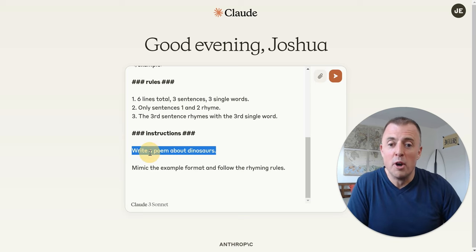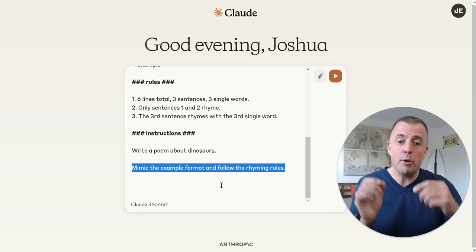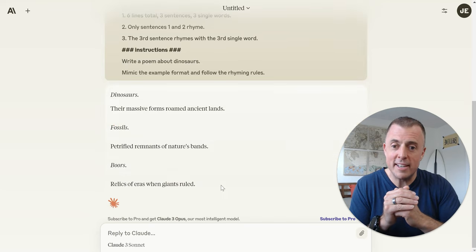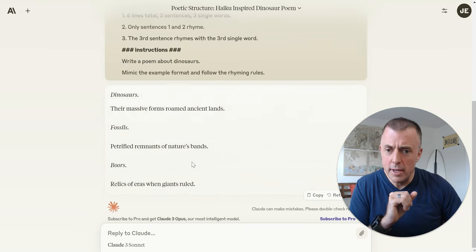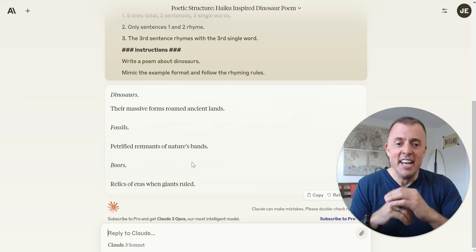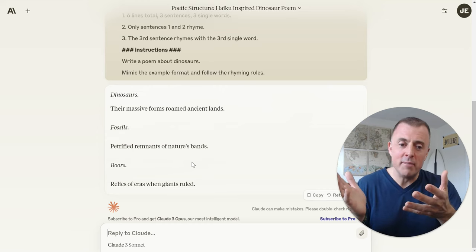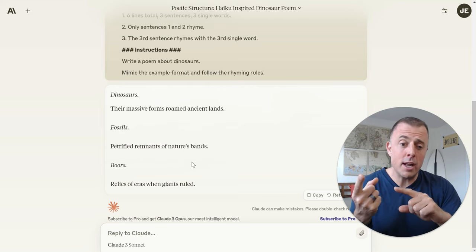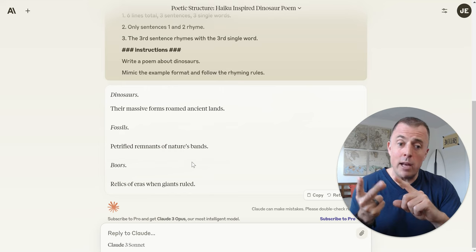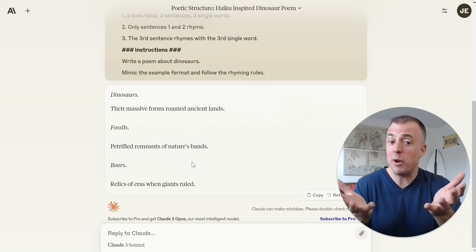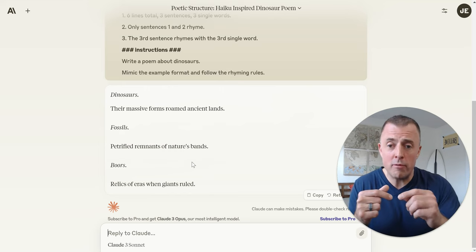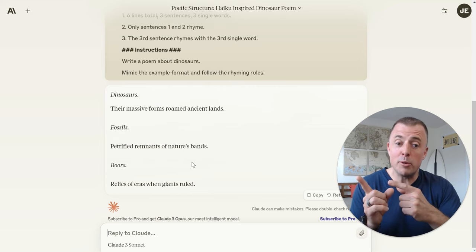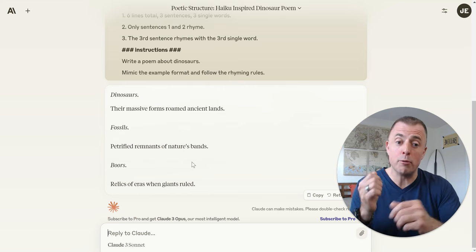Here are the instructions: write a poem about dinosaurs, mimic the example format, and follow the rhyming rules. It's like a roll of the dice with these things — it didn't work. Nine times out of ten it works, but doesn't always work in the video. So just like I said, I'm going to have to iterate — I'll change the way the prompt is written and/or provide a few more examples. I only provided one here, so perhaps that's why. One example wasn't enough, and the rules I provided weren't clear enough — fix the prompt, provide a better example.